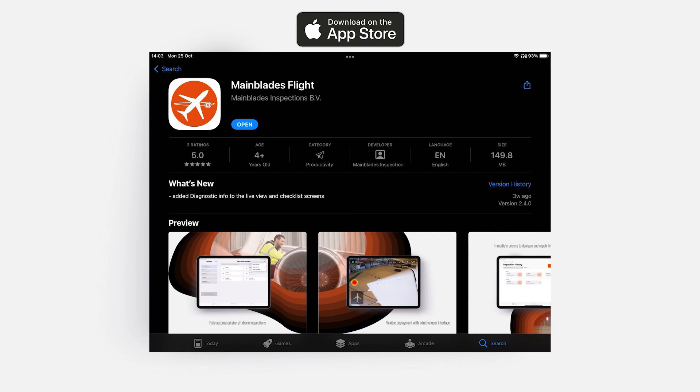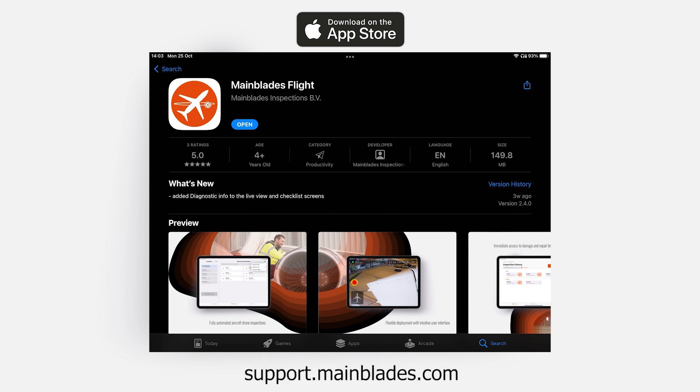And there you have it—the complete walkthrough of the Mainblaze flight app. If you have any questions or you would like to receive any additional information, please visit support.mainblaze.com. Thank you for watching.